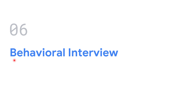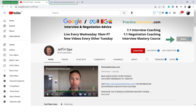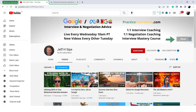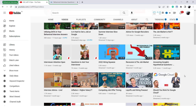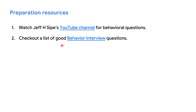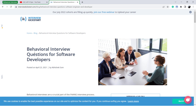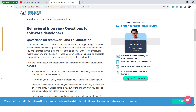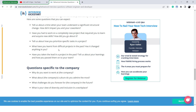The last interview I prepared for was behavioral. The first resource I used was JFS Saif's YouTube channel, where he has covered a lot of good behavioral questions — you can watch and understand how to approach behavioral interview questions. The second resource was the Interview Kickstart website, which has dedicated content for behavioral interview questions. You can go over these questions and prepare your stories around them.